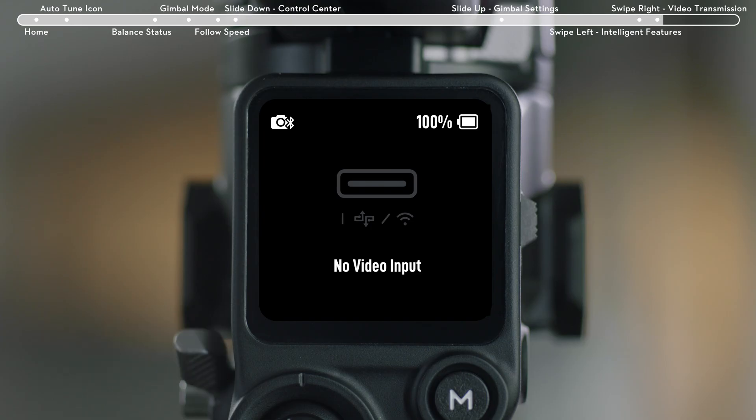When the gimbal is not connected to any video transmission device or LiDAR rangefinder, it will display no video input.